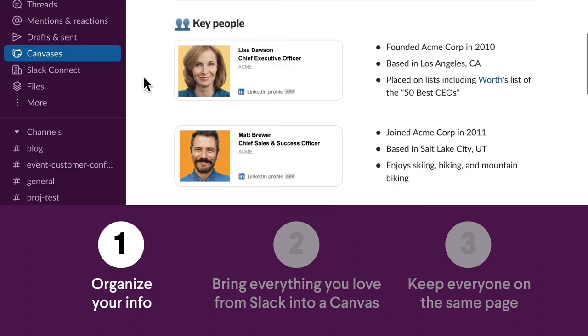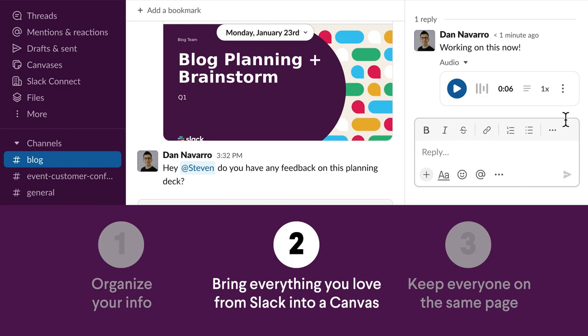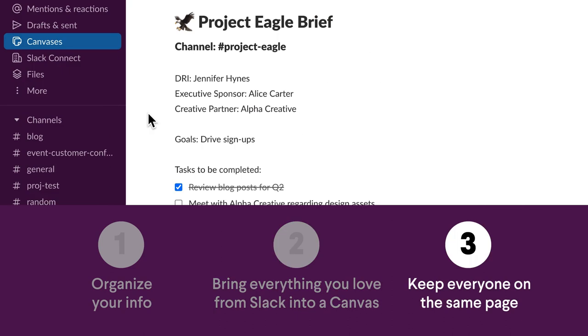First, organize your team's info so it's easier to find. Second, combine canvases with everything you already love from Slack so you don't need to change how you work. And third, keep everyone on the same page so you can move work forward faster. Let's dive into all three.